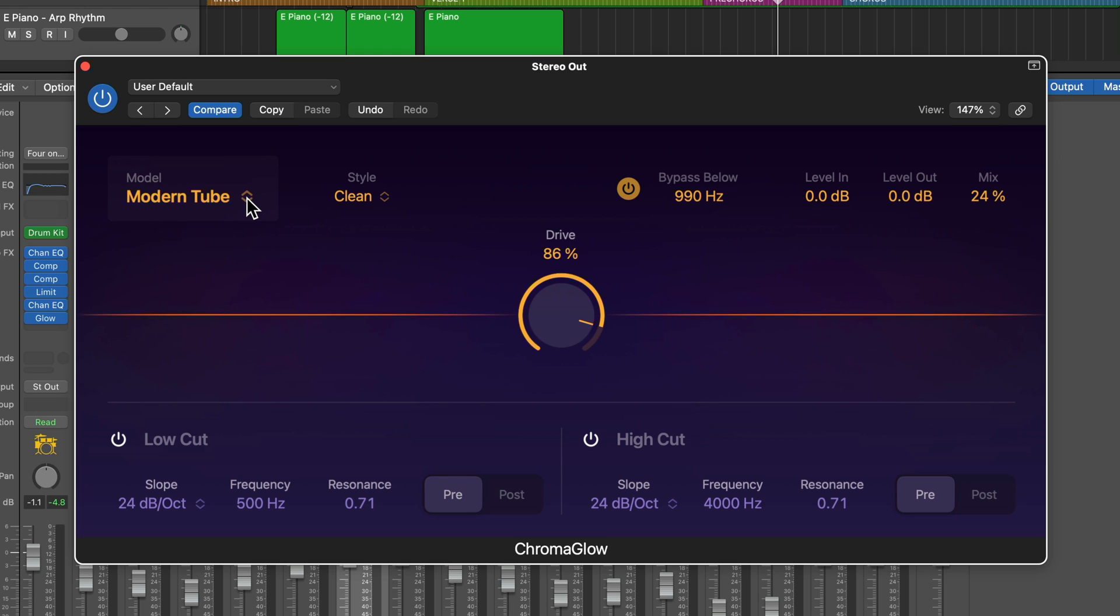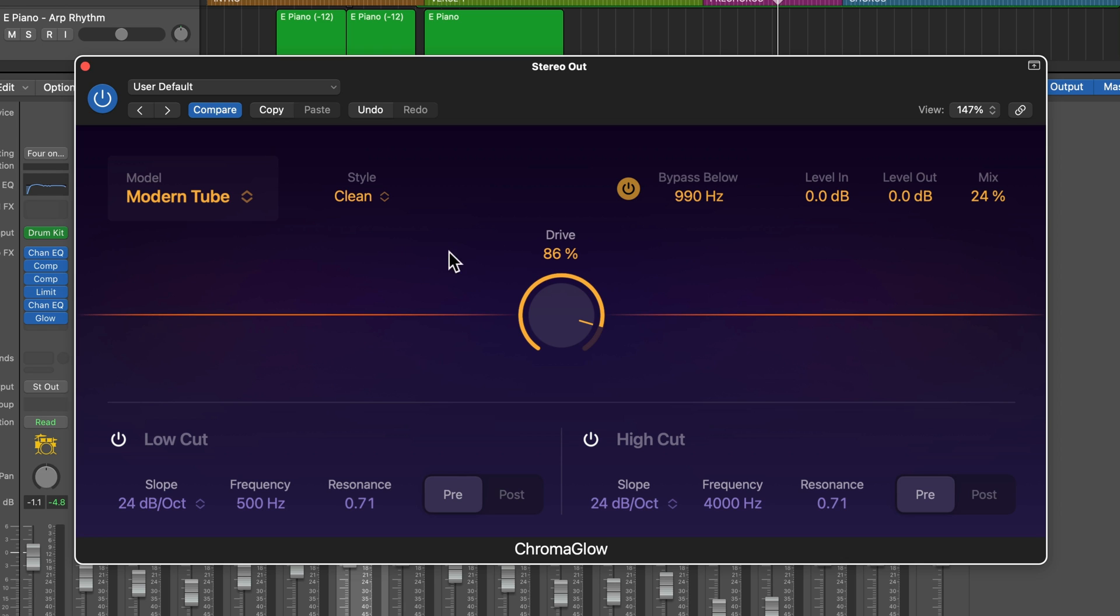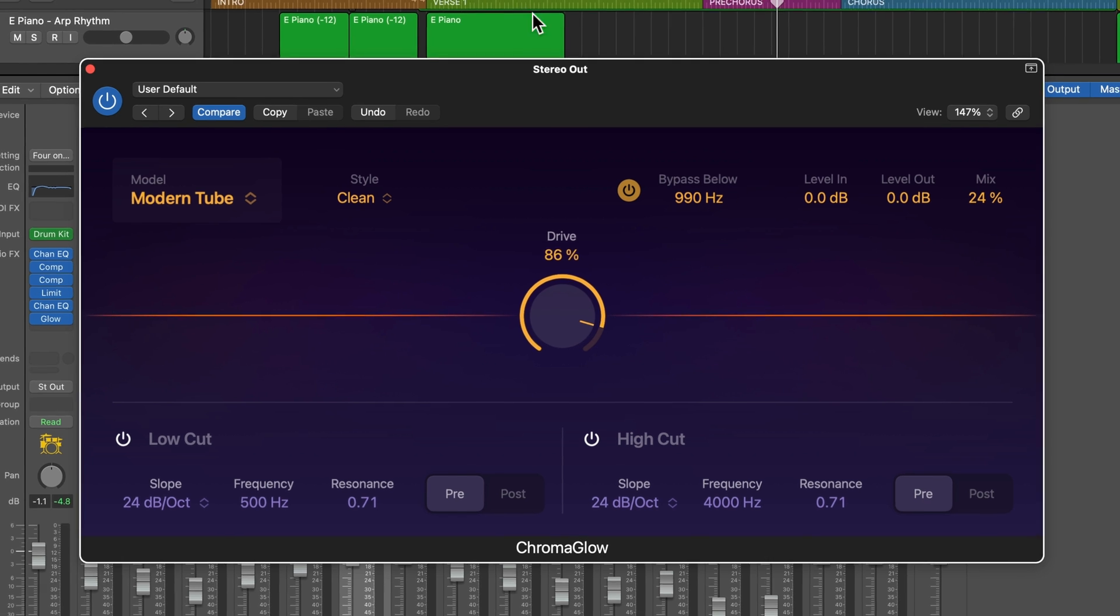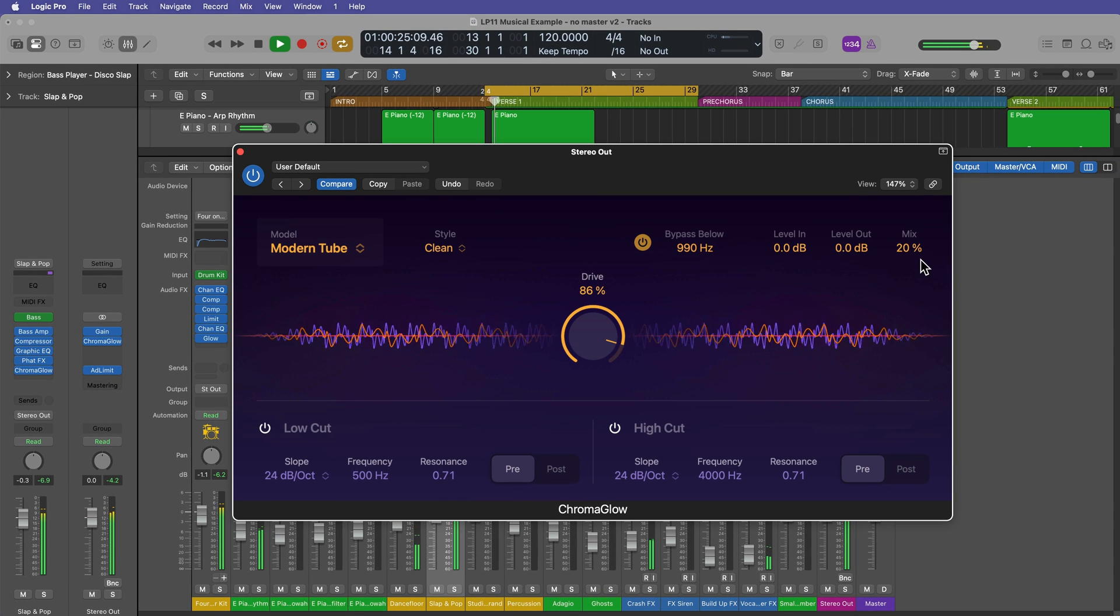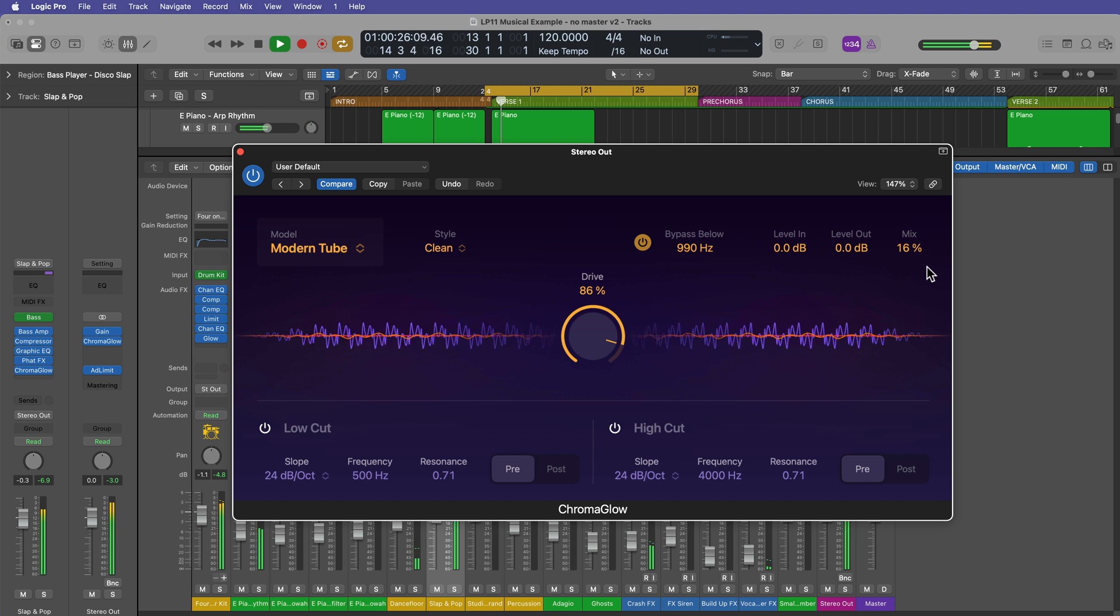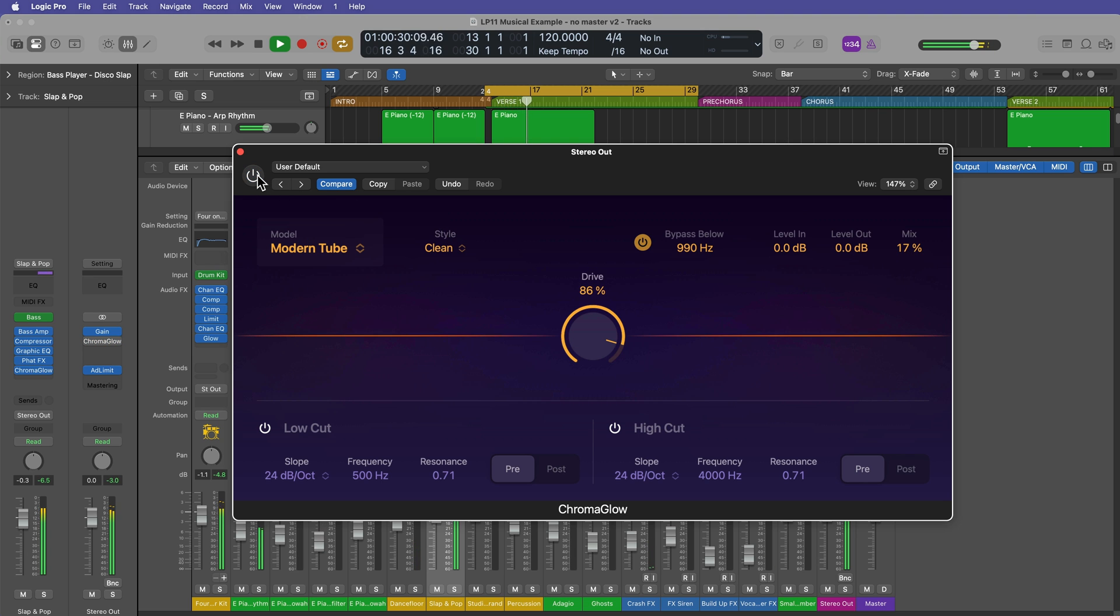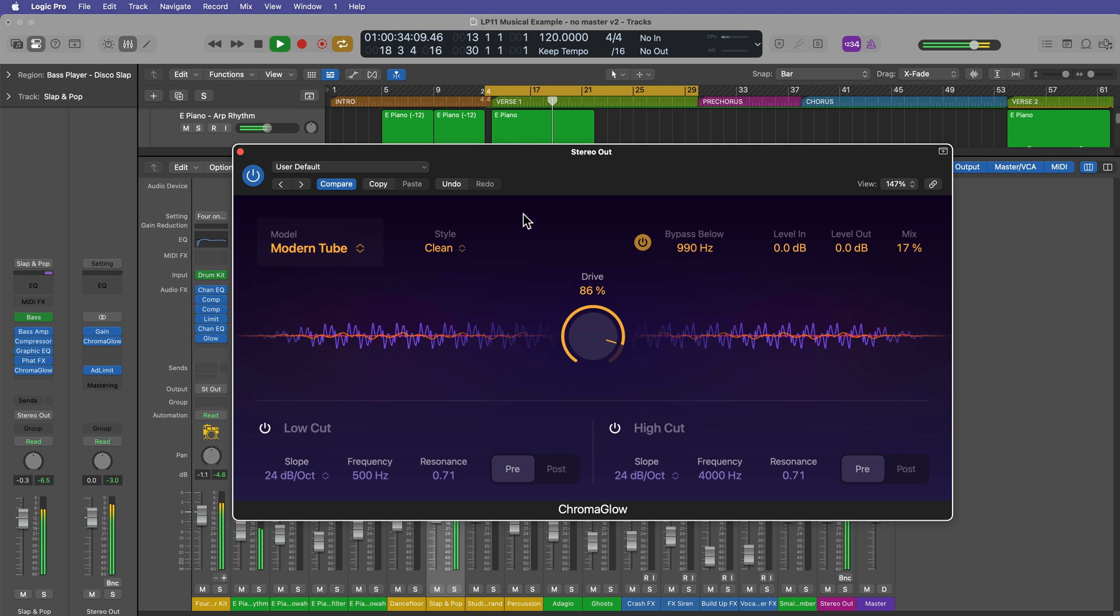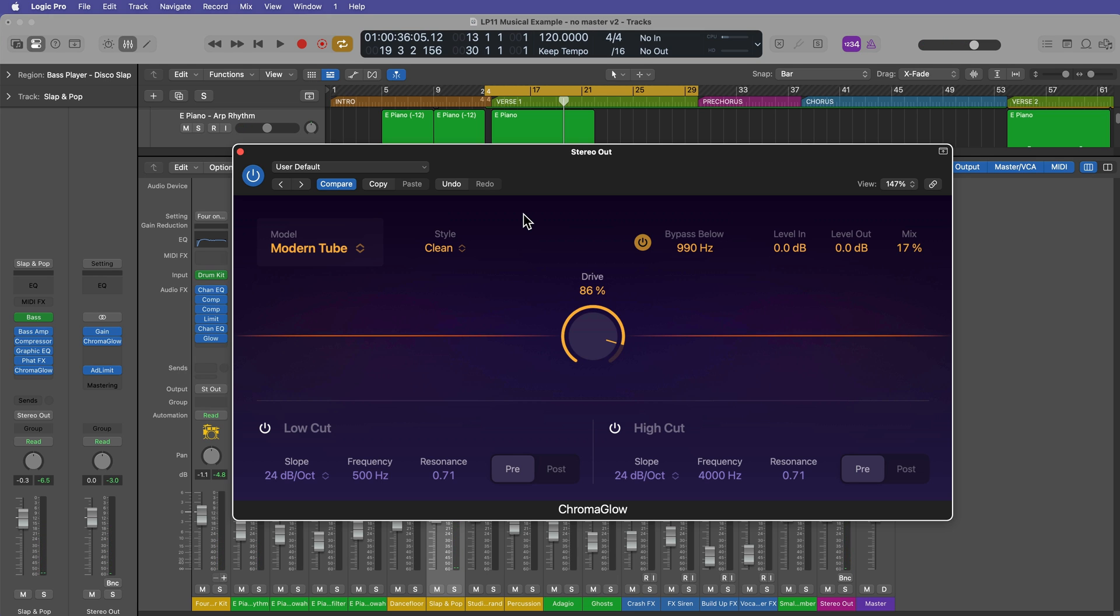Normally when I saturate my masters, I'm almost always using tape saturation on the top end. But, you know, this ability to bypass the signal and only affect the certain frequency ranges is really helpful here. So let's give that one more listen. Yeah, so we're getting that last little bit of lift and energy from the Chroma Glow plugin, making the track sort of really pop.